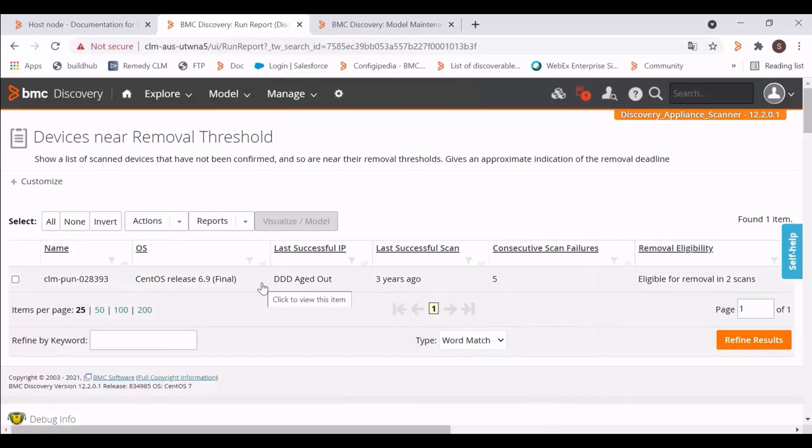For example, this host was scanned successfully 3 years ago. The scan for this host has failed 5 times consecutively, and this host is eligible for removal after 2 more scan failures. Thank you very much.